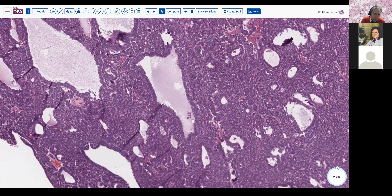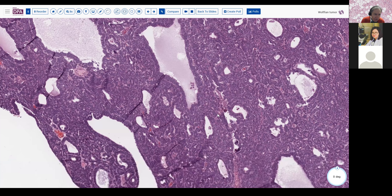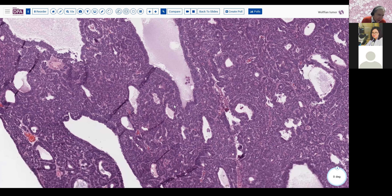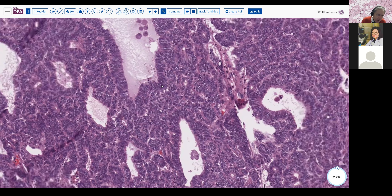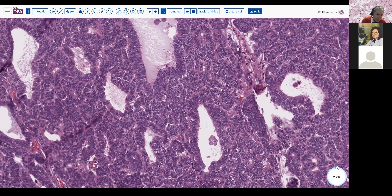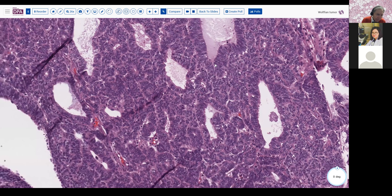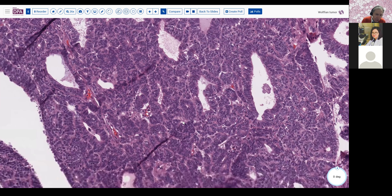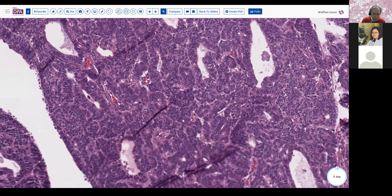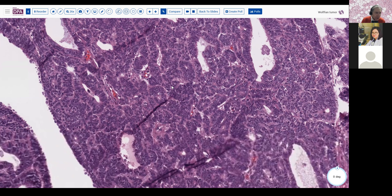Looking at this, although it's clearly a malignant tumor, it's not an ultra high grade. It's certainly not in the category of a high-grade serous, or a poorly differentiated or highly aggressive tumor. So this was our challenge as we were looking at this on frozen — trying to figure out where this tumor was going to sort out.